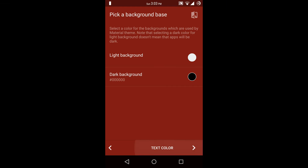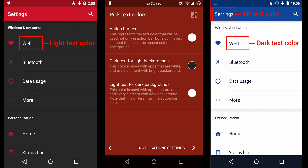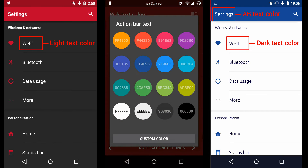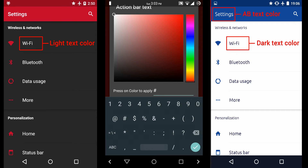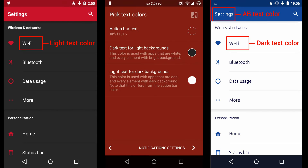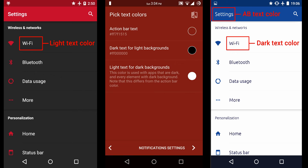Then next option is text color. Here the first option is action bar text, so I am going to choose a dark red color for action bar text. Then the next option is dark text for light background — here you have to choose a text color for a light background app, so I am going to choose black. And the next option is light text for a dark background — here you have to choose a text color for an app with a dark background, so I am going to choose white.